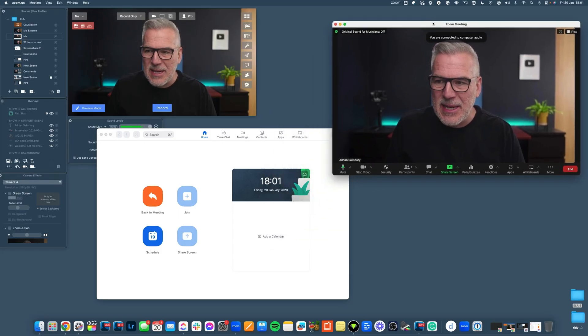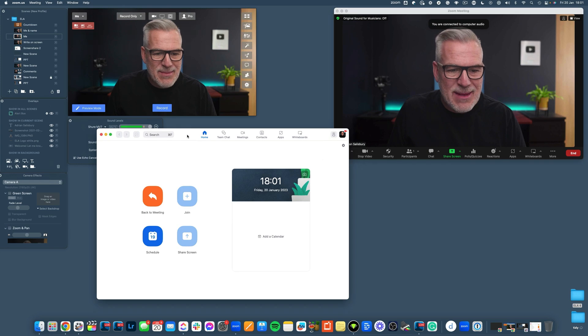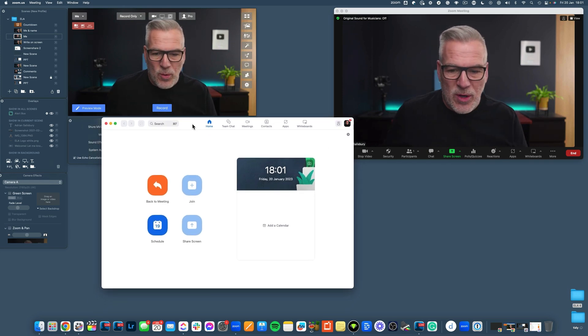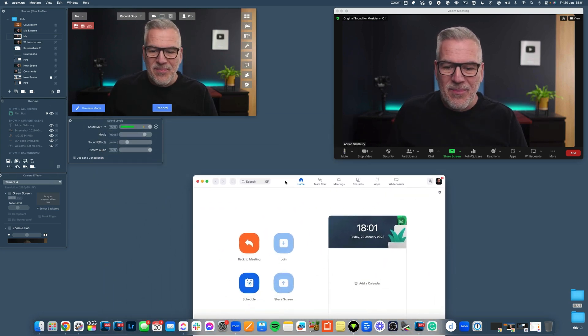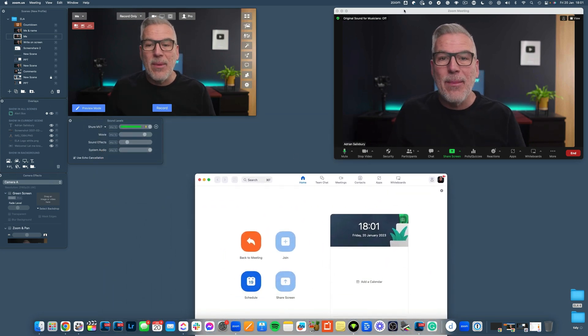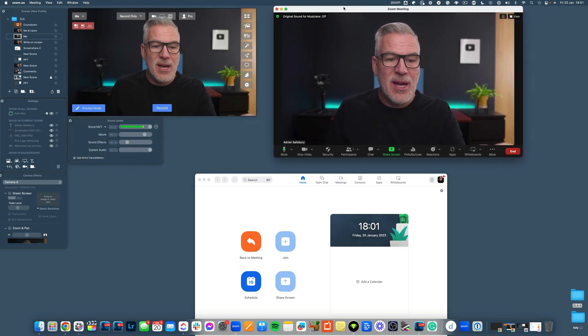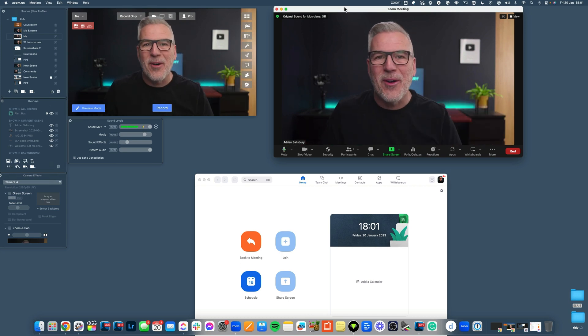Let's start this Zoom meeting. Normally I'd have Ecamm out of the way, but for this video we'll keep it open to walk through a few settings. If I'm on Zoom, I can put the Zoom window over the top of my Ecamm window, because I know that whatever's going on there is coming from Ecamm. Just good little tips to help you organize this.